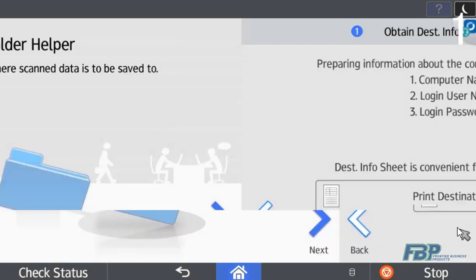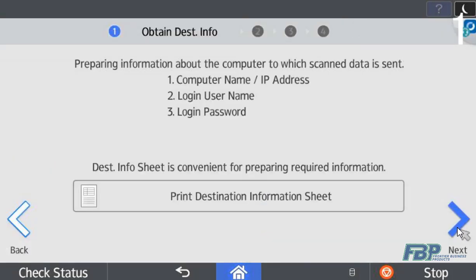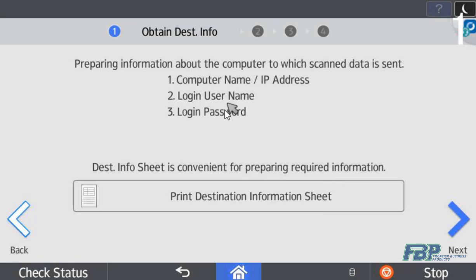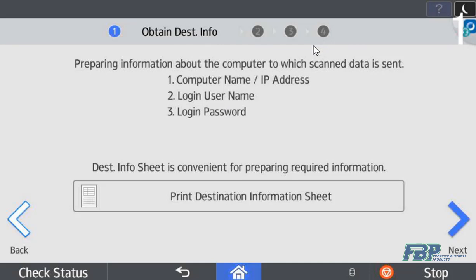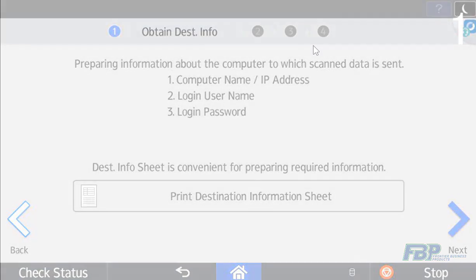The step-by-step process walks them through what they'll need: the computer name or IP address of the server that they're scanning to, a valid username and password that has access to that file path. In four easy steps the user or administrator can set up a new scan folder destination right at the control panel of the RICO device.